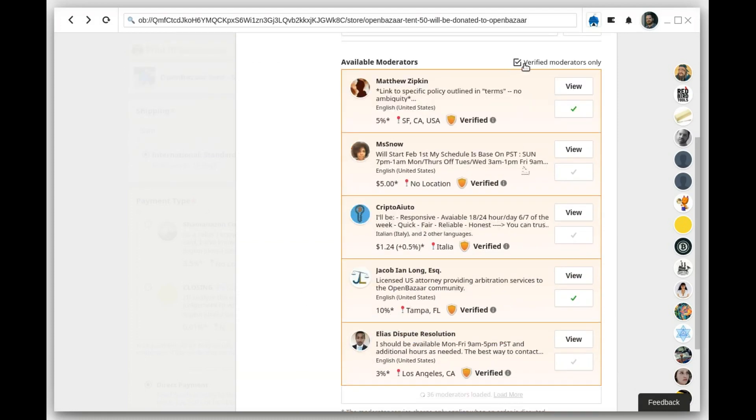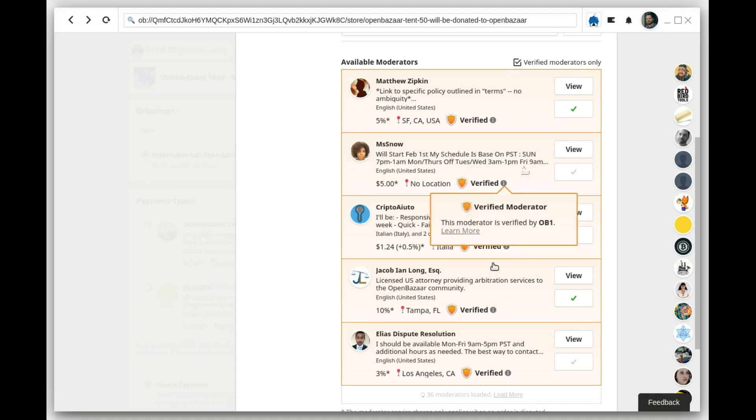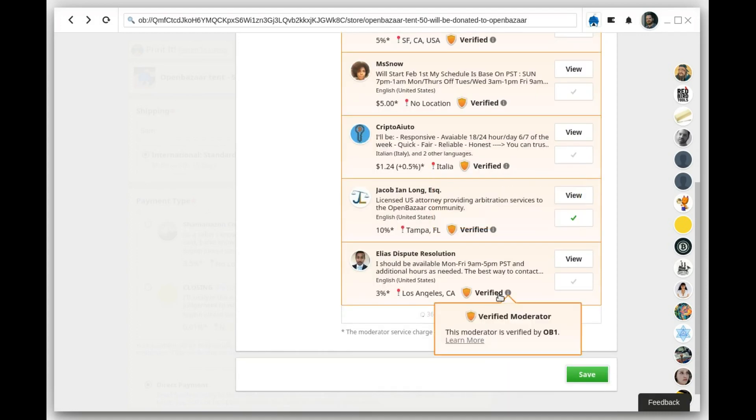By default, it's going to show verified moderators only, so you can choose any of these moderators that you want, and then click Save.